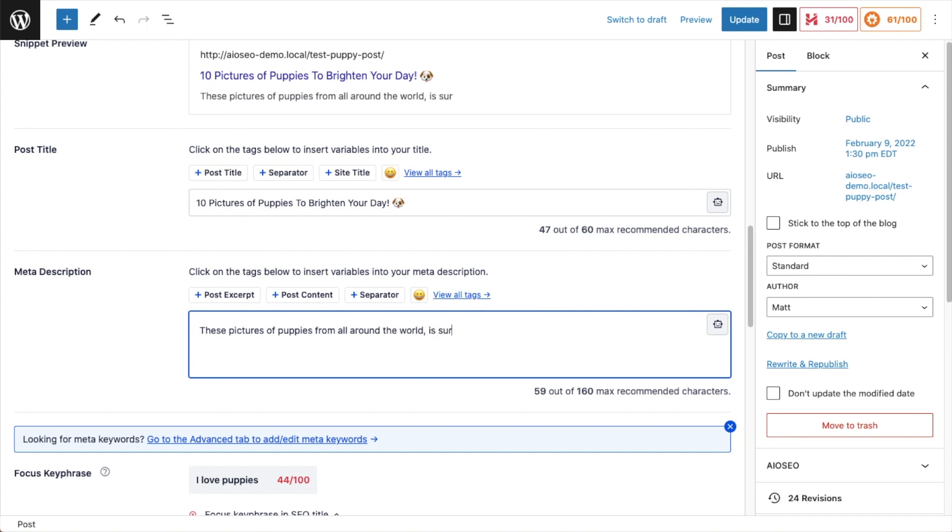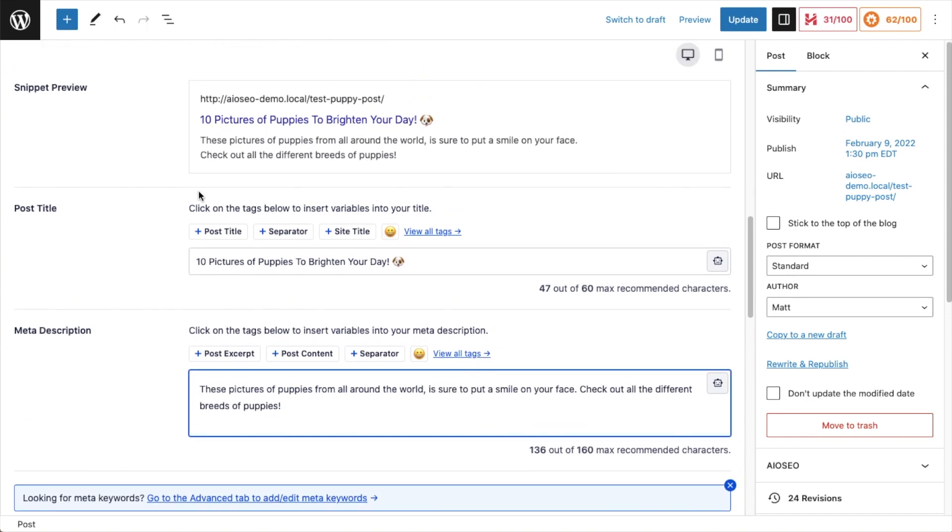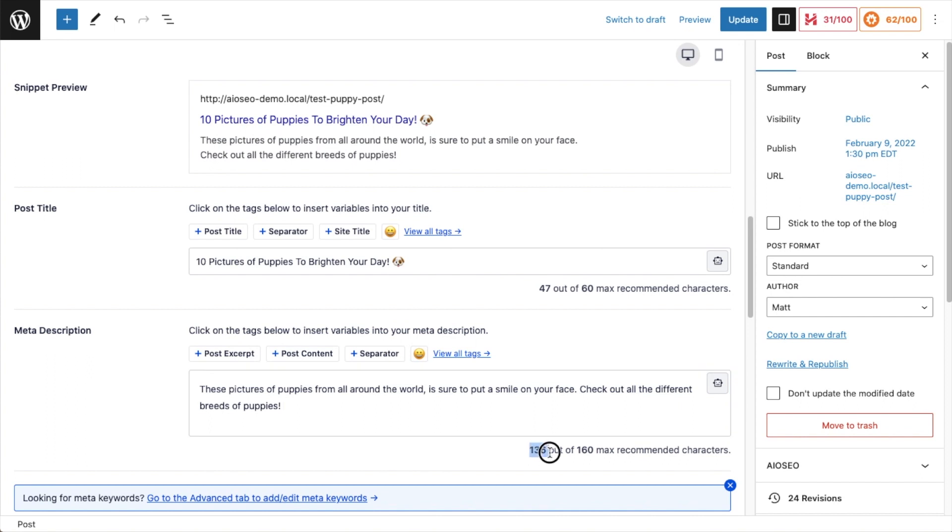I'm going to write my own description. So I changed it to these pictures of puppies from all around the world. It's sure to put a smile on your face, check out all the different breeds of puppies. Again, that's much more clickable than what I had before. And it's 136 characters out of 160 max. That's very important because it won't get truncated.